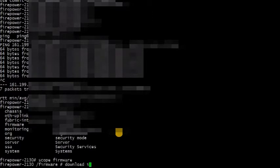You would need to go to firmware mode to do the image upgrade. For that you have to come back and enter scope firmware.